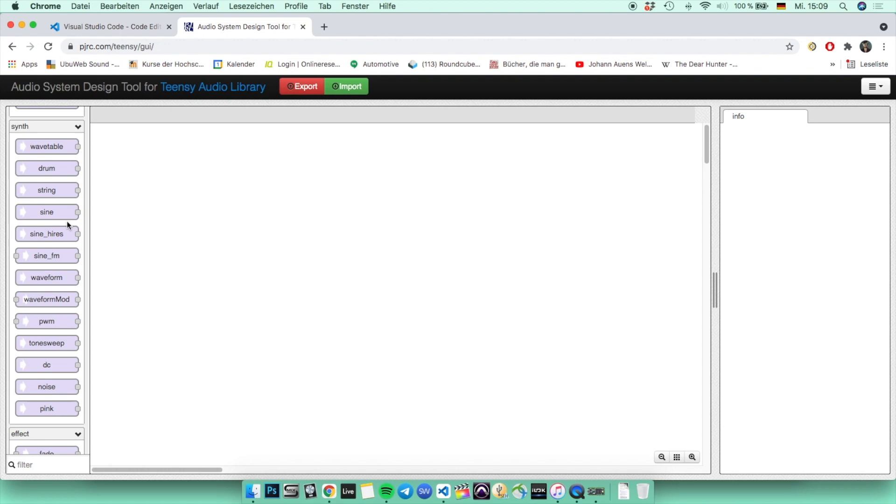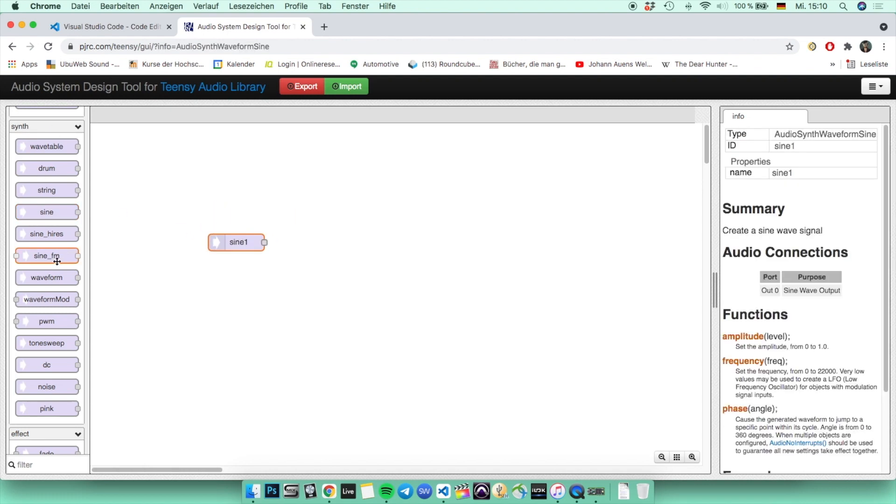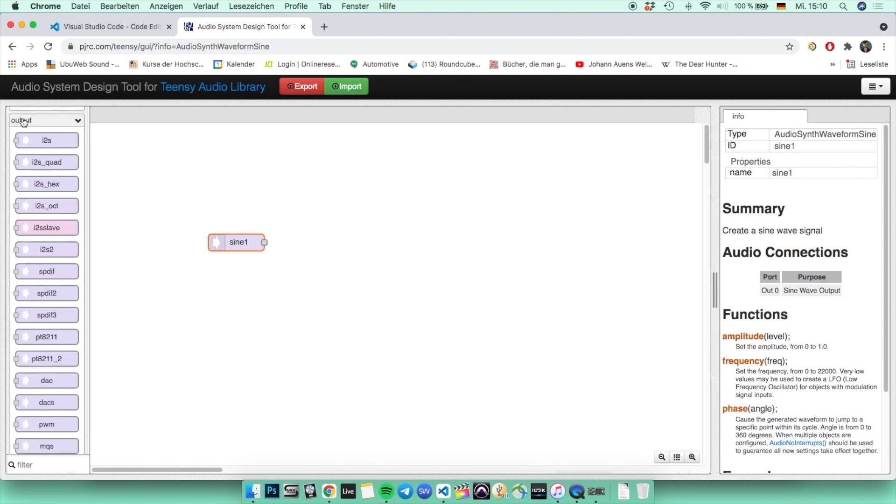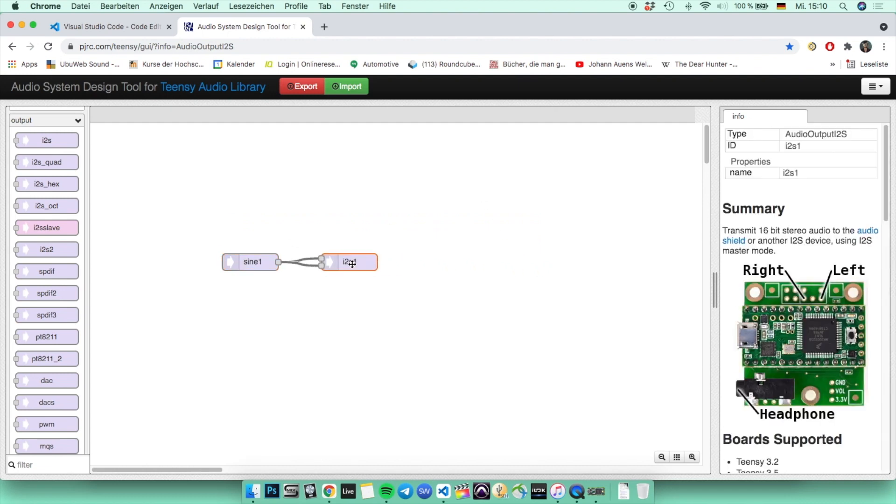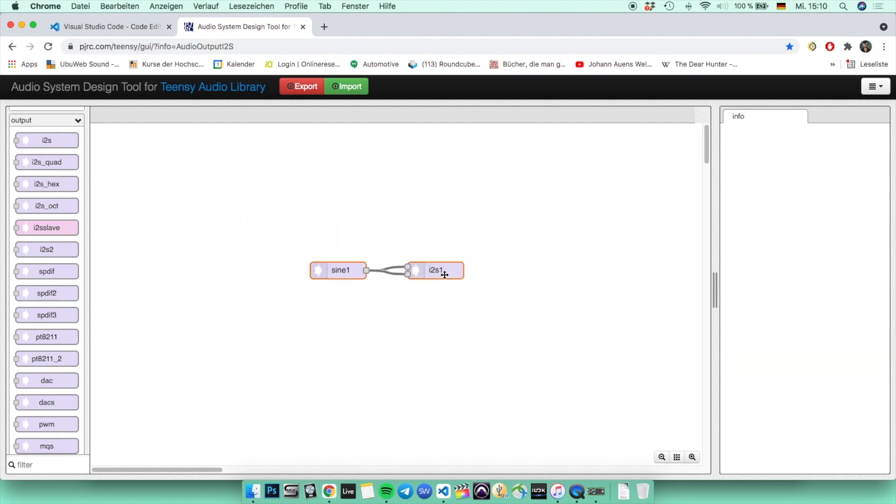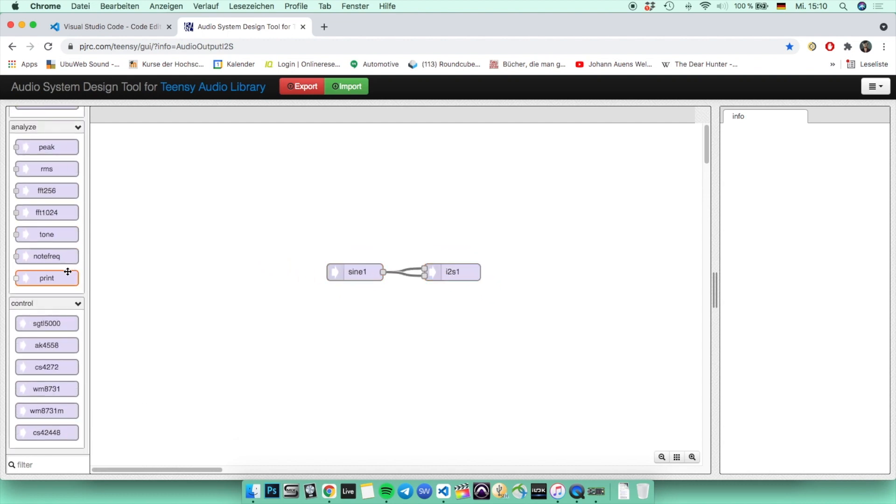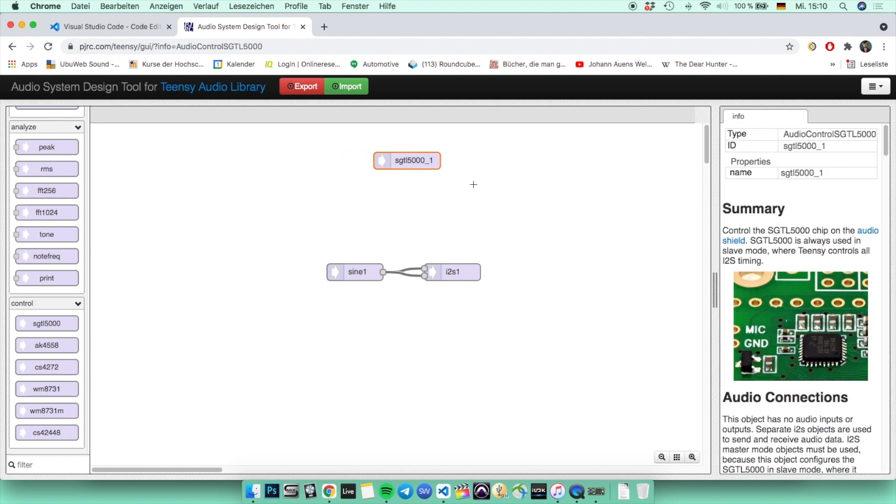So in our small code, we're going to build a sine wave generator with an output. And we're also going to need the SGTL5000, which is just an object which is not going to be connected, but it's for the audio shield because it's the chip sitting on it. So we're going to pick the sine object from the tab synth, and then we're going to the output section and take I2S. And now you can connect the sine to both of the inlets of the I2S output. And the inputs are basically for left and right, so if you would only have one, then it would be mono, but in our case it's stereo. And the last component you're going to need is the SGTL5000, which you can find at the bottom in the last tab called control. And you don't have to connect it to anything. It's just there so that your code recognizes that you're going to use an audio shield with the chip SGTL5000.